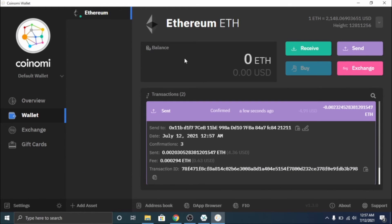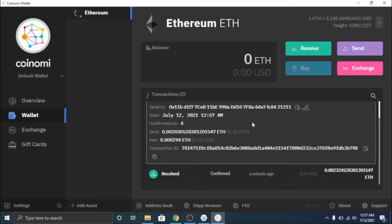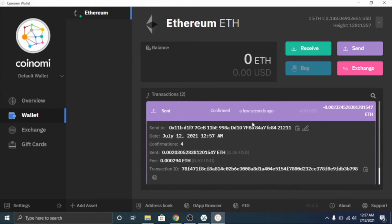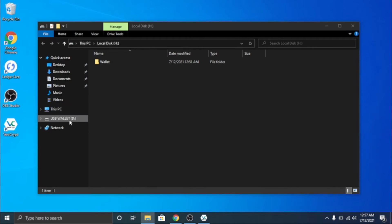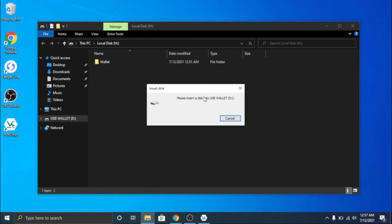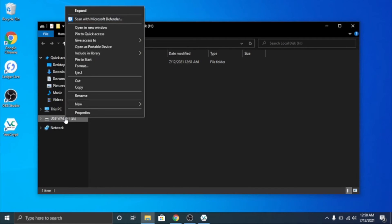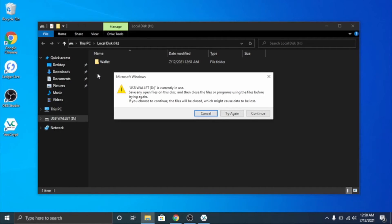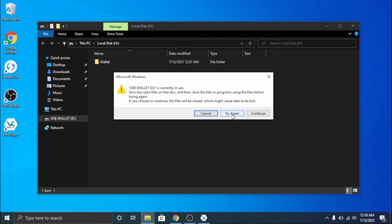But yeah, it works really really well. And if you are done using it, all you do is you close out. You can eject the USB like so. Let's try again, try again. I guess we'll just unplug it.